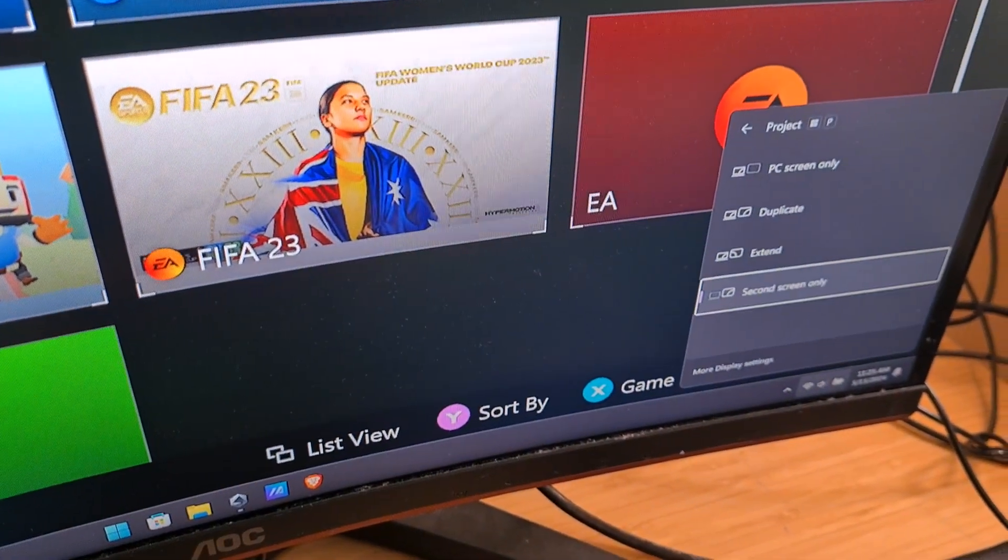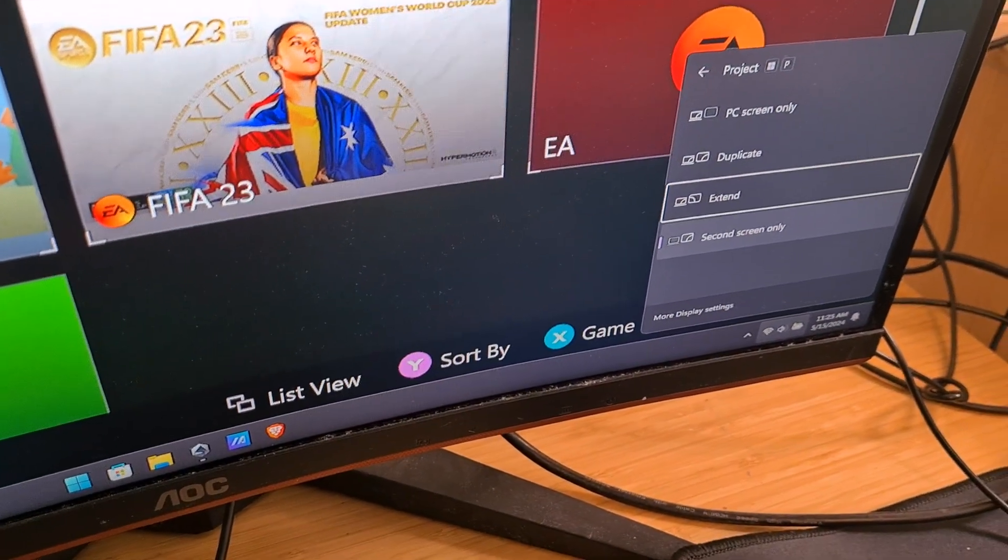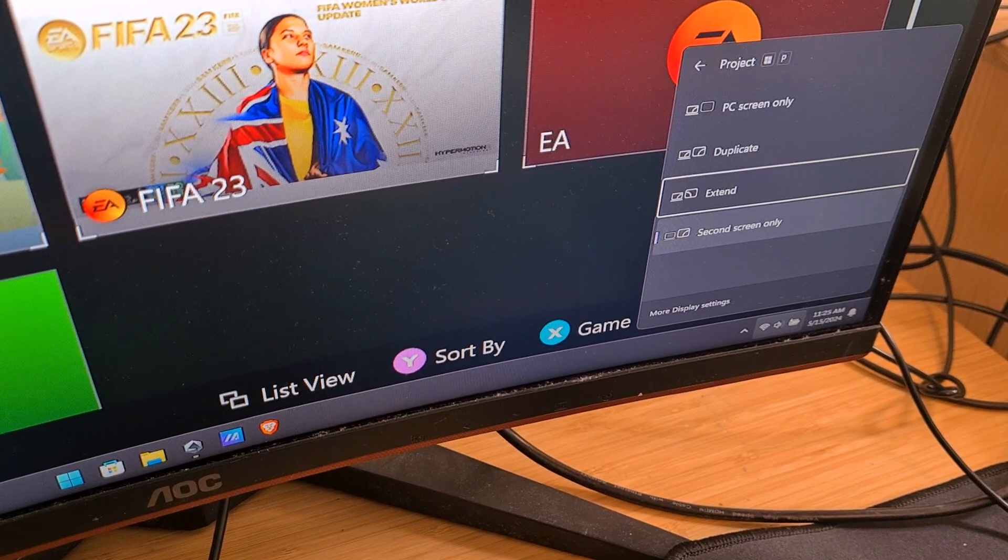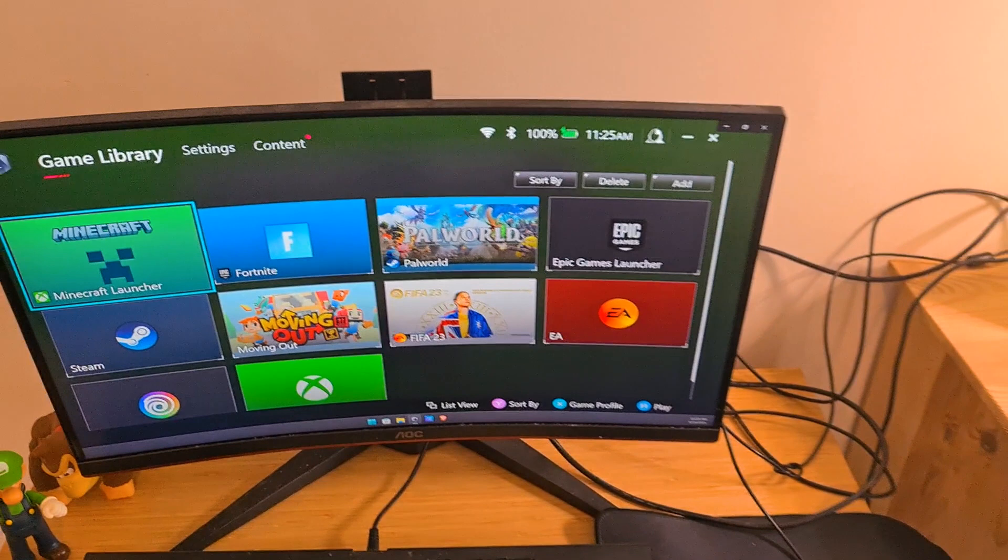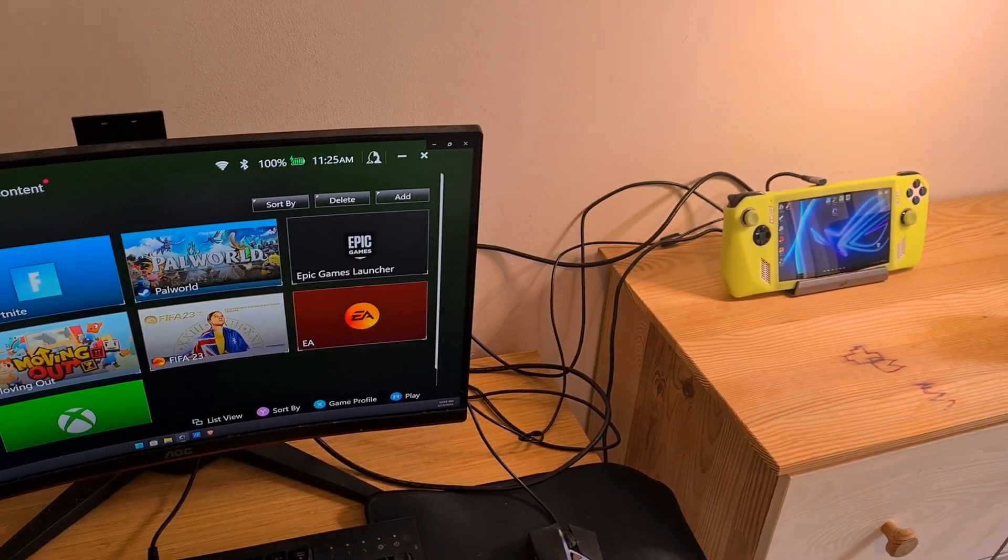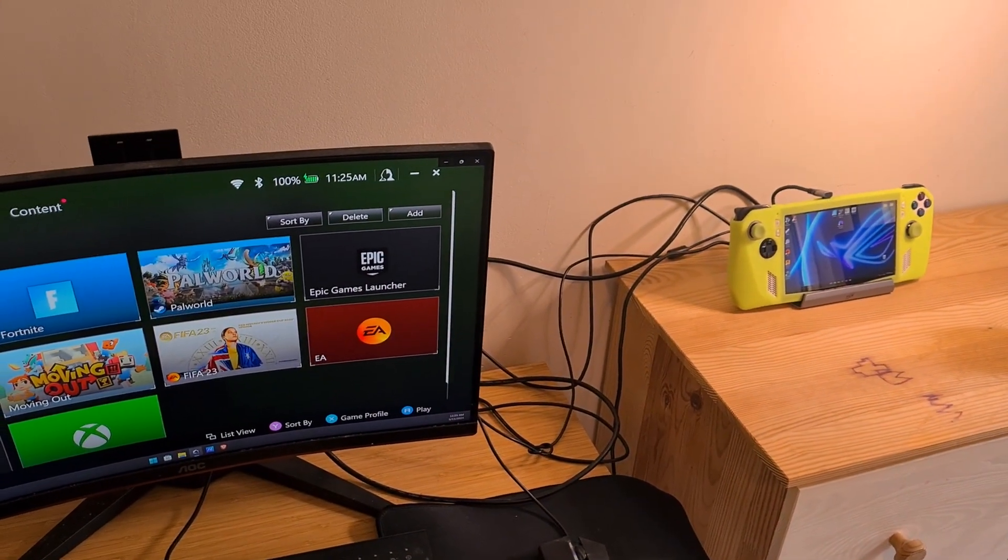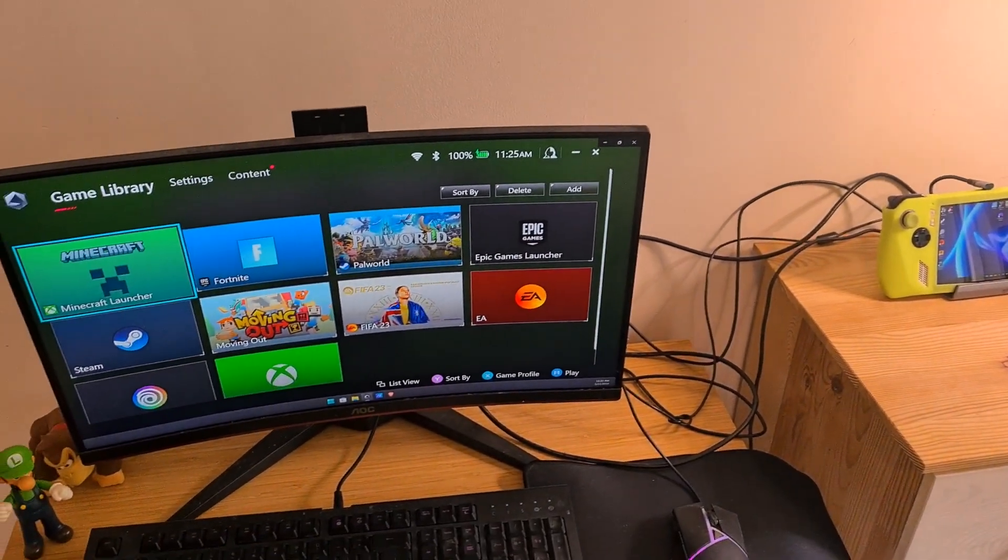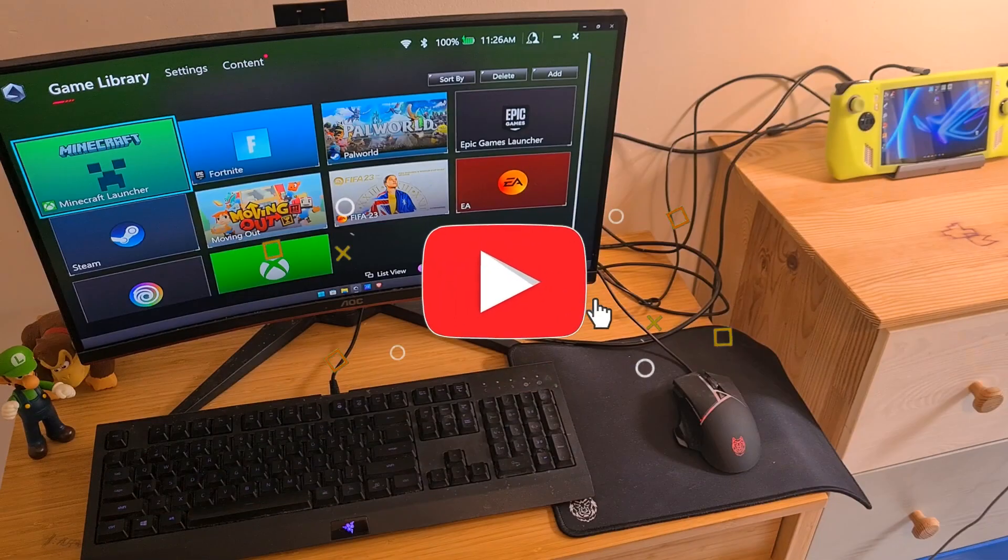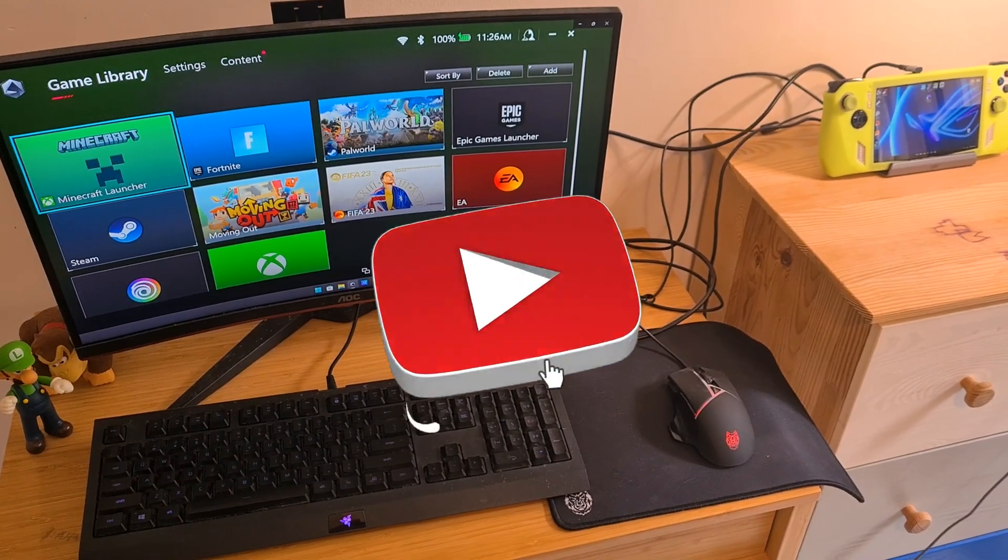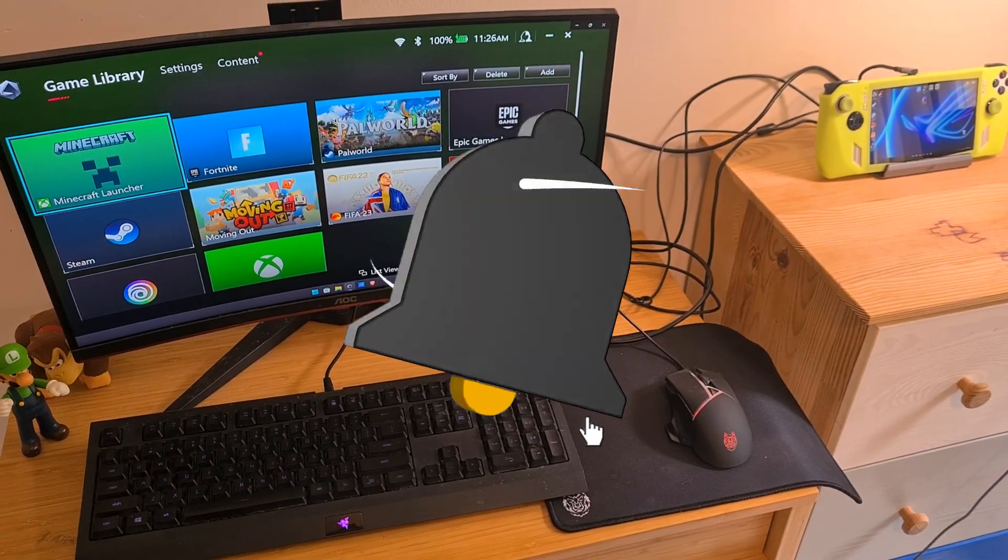Select 'Extend' and release the buttons. And now we have dual monitors using the ROG Ally. Now you know how to use the ROG Ally as a second monitor.